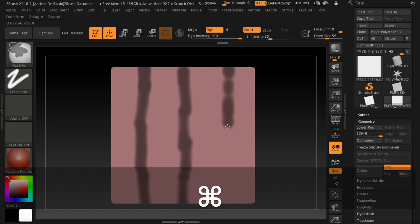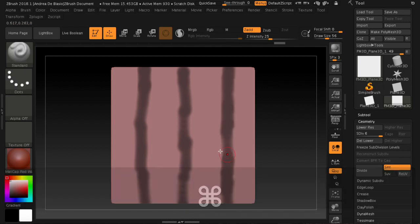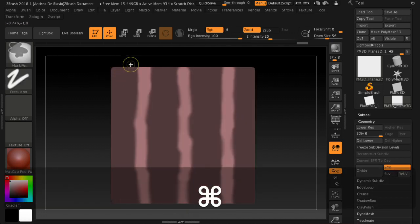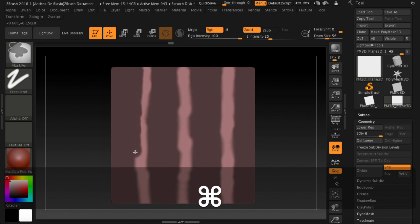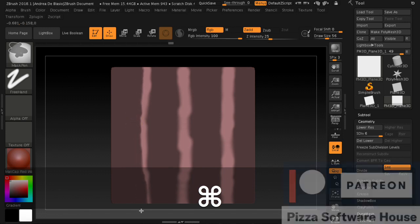Then we import the model on Substance Painter to assign the smart material that you can download or request from our pattern site.